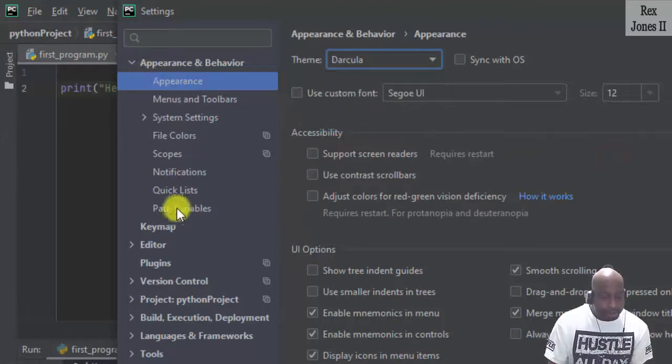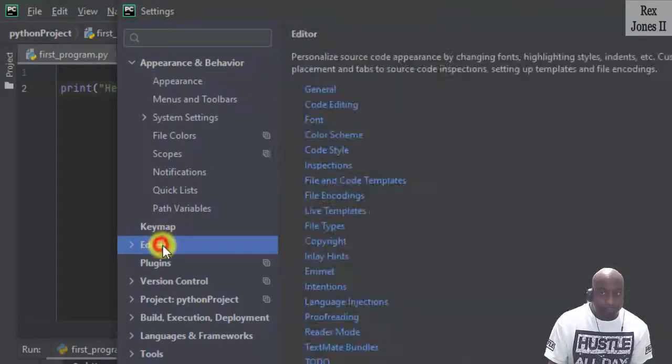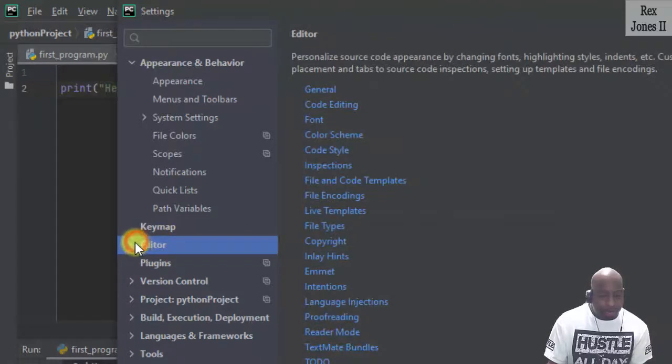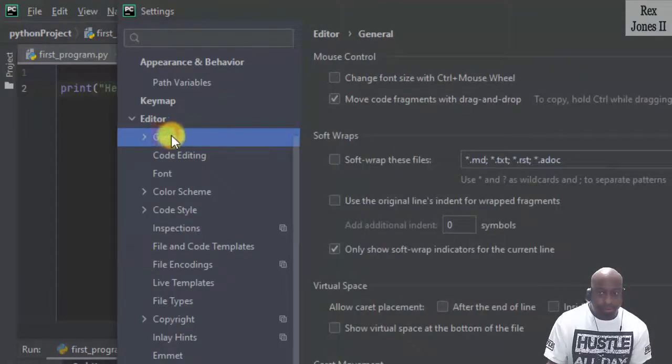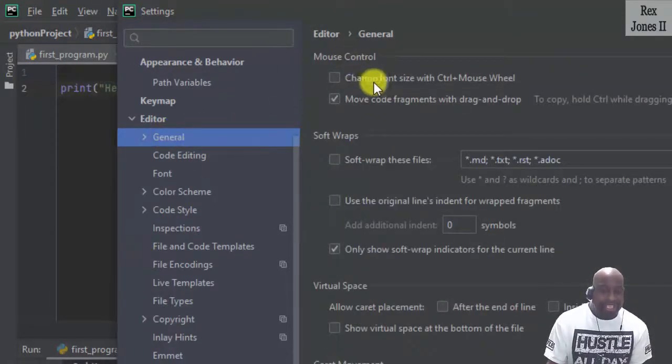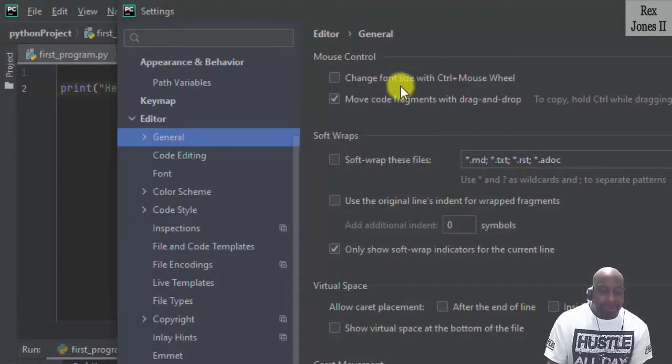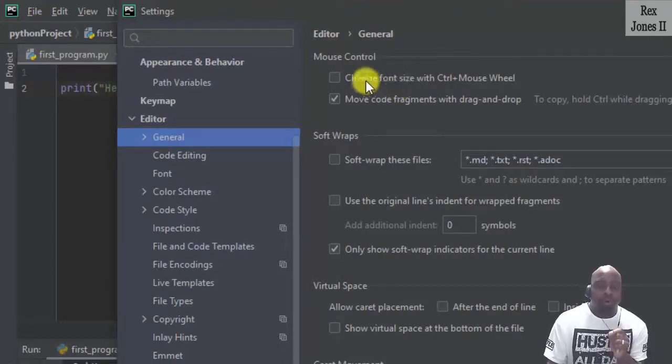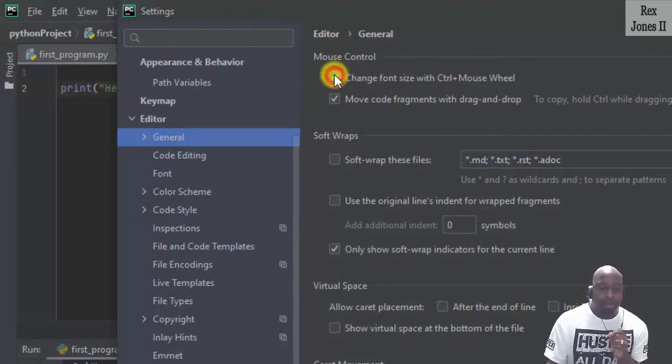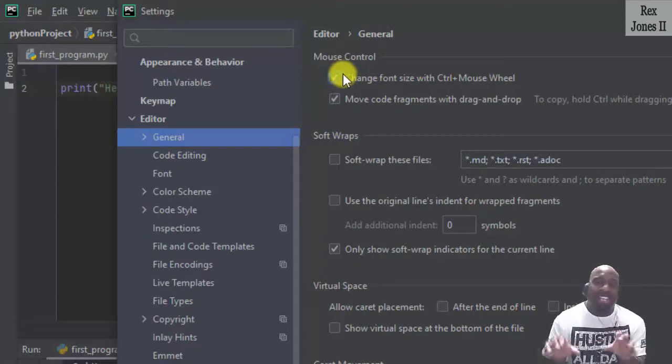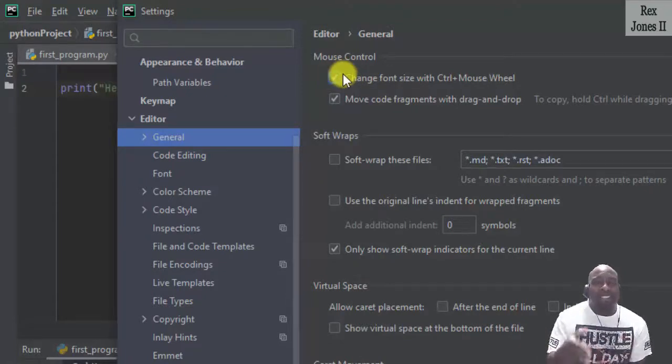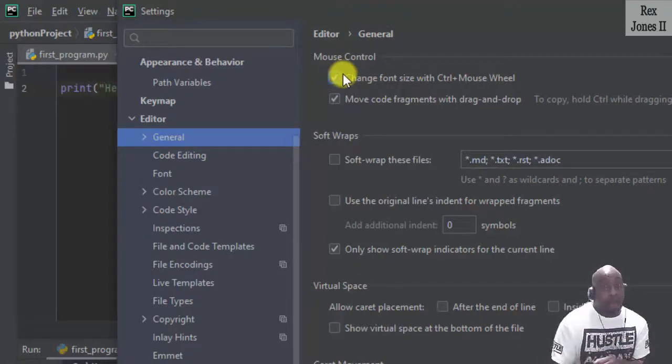Go to Editor, General, and this checkbox, Change font size with Control plus mouse wheel. This option lets us adjust the font with the mouse.